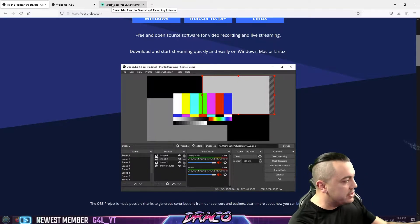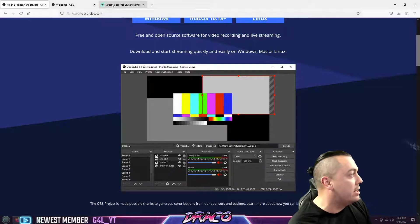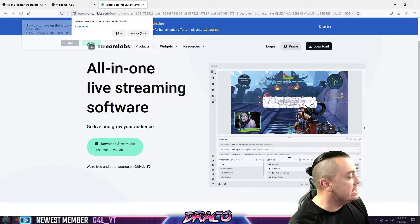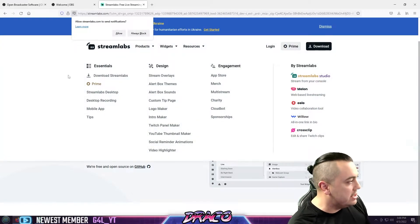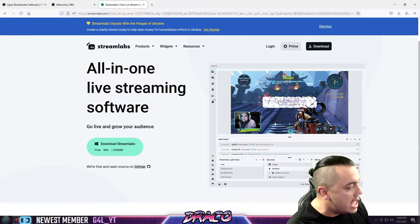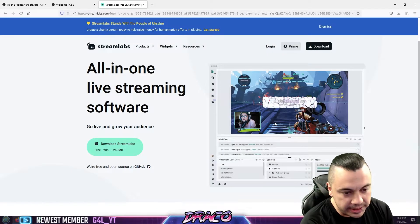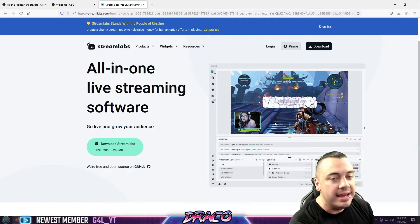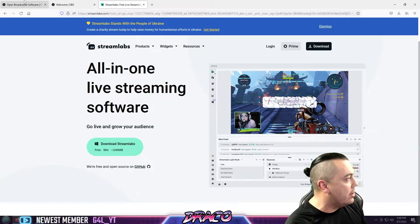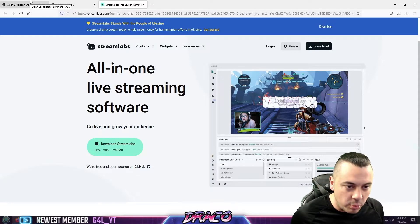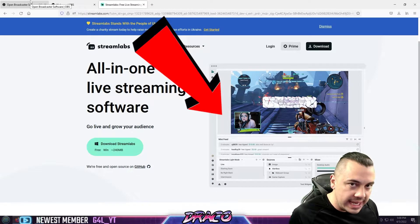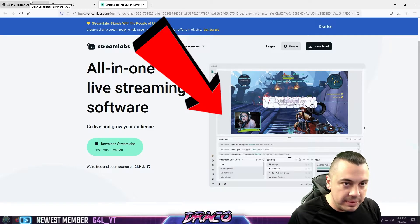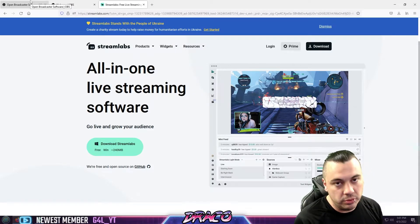Now this is the original OG software, OBS. Streamlabs is a software that came out afterwards which utilizes OBS but is more tailored towards streamers, utilizing different tools and implementations, feature additions, things like that. Now the difference between the two is one is more geared around streamers and one is more geared around screen capture, but they both have the capability to complete the end goal in streaming and recording.